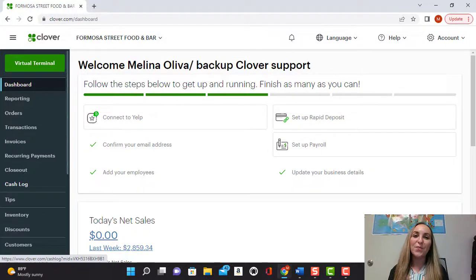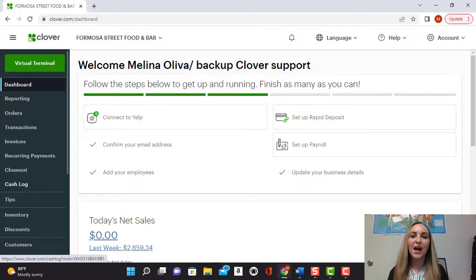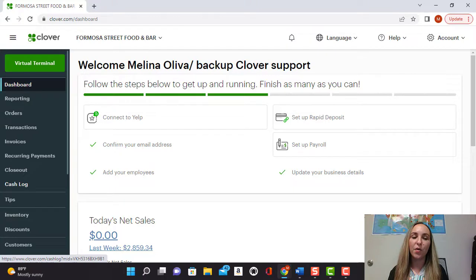Hello and welcome back to another video. Today I'm going to be showing you how to add an item and also how to add a category on your Clover dashboard.